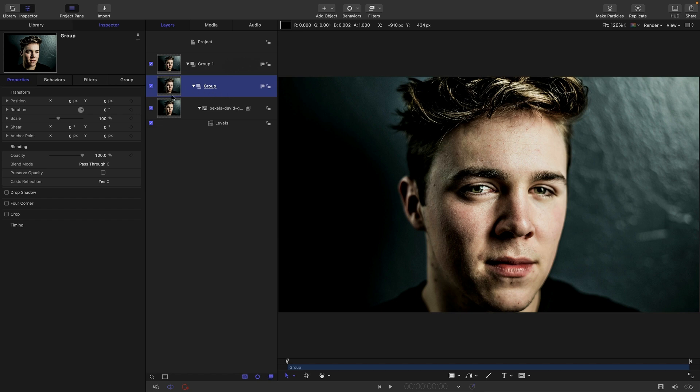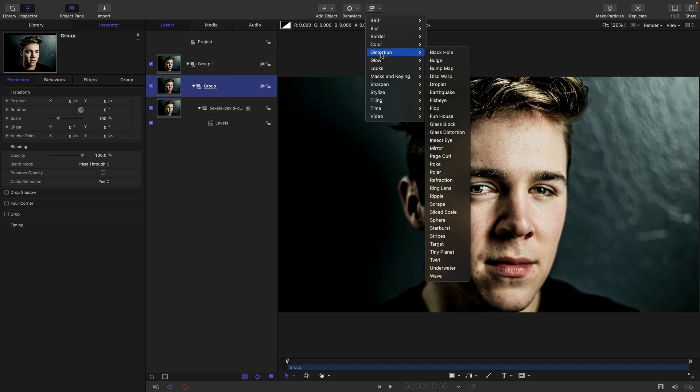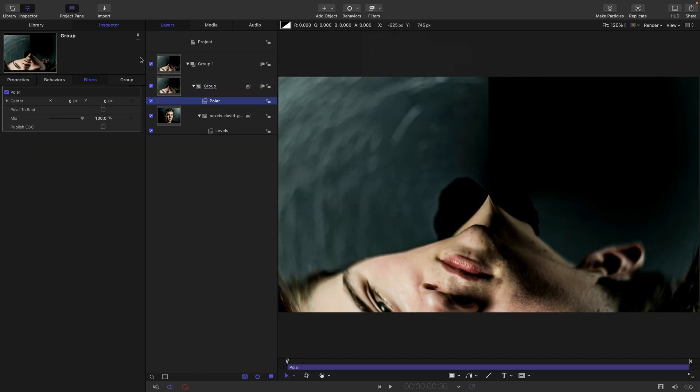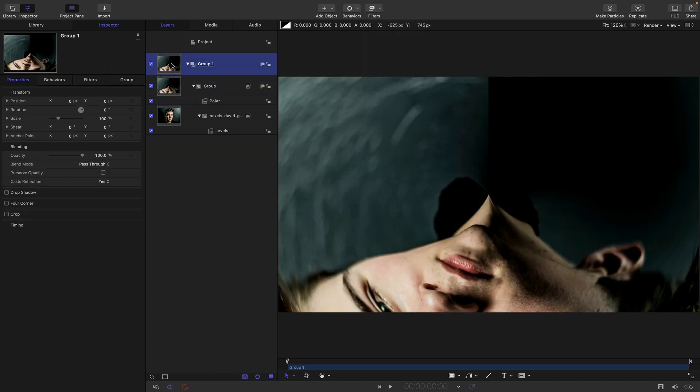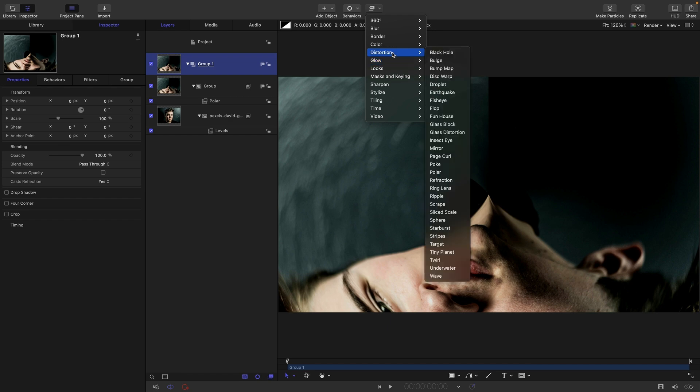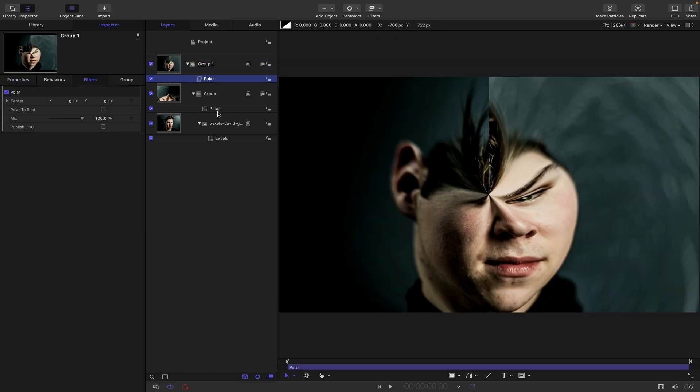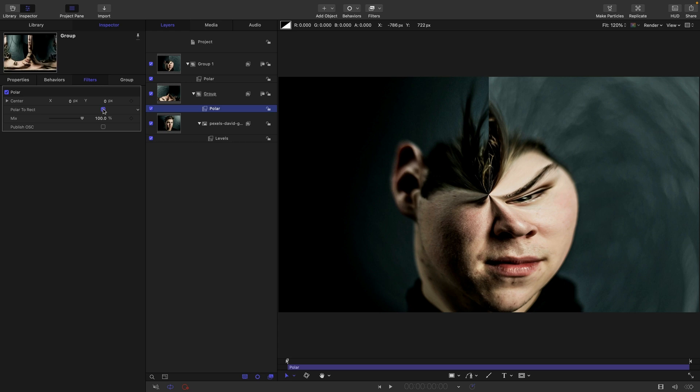And then to this bottom group, I'm going to add filters, distortion, and polar. And I'm going to add a polar to the top group as well. And what I want to do is come into this first one here and turn on this button here. And you'll see that doing so we kind of get back to normal.